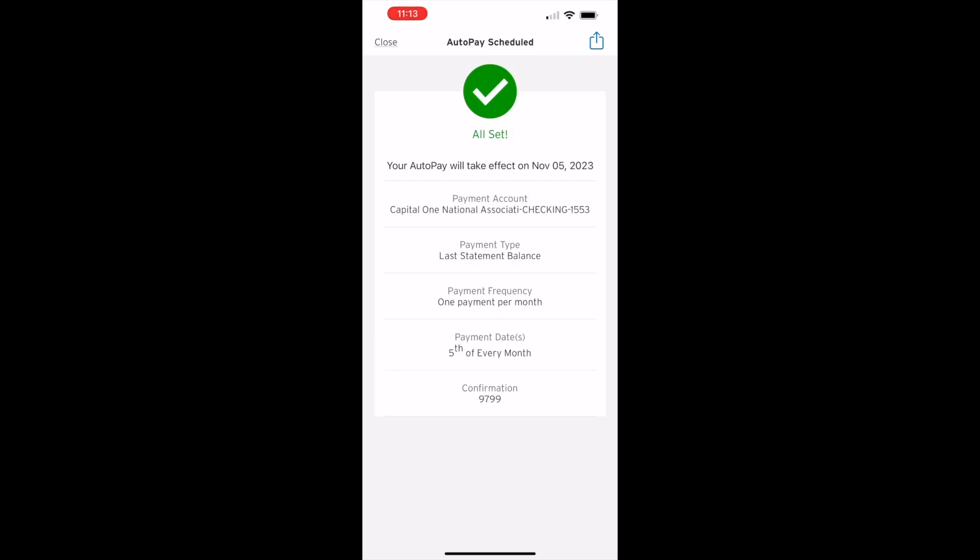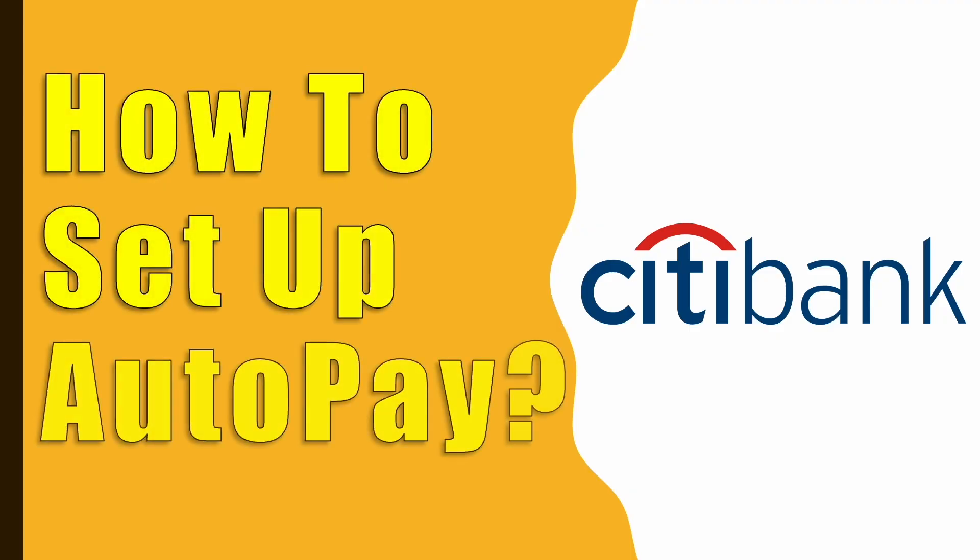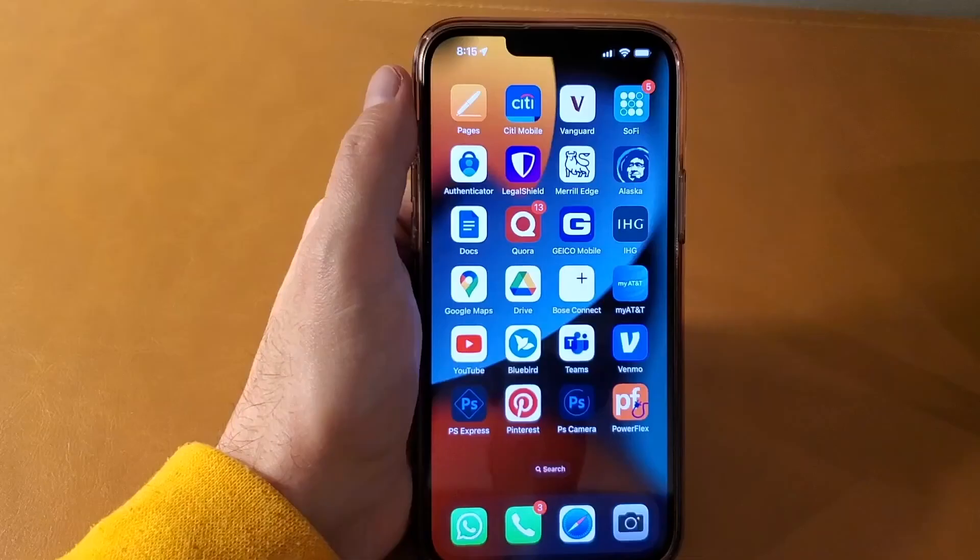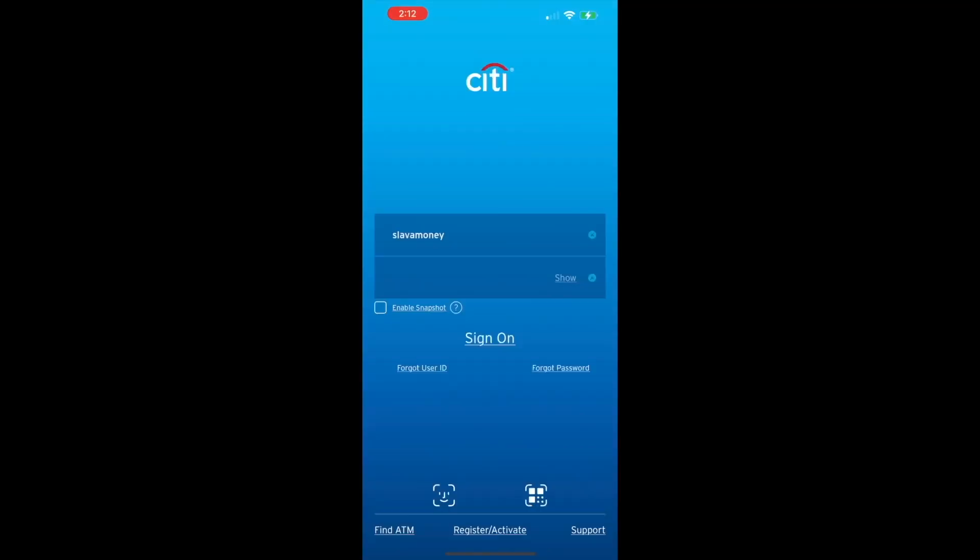How to auto-pay a Citibank credit card bill using an app. To set up an automatic payment on your Citibank credit card, take your phone, find the Citibank mobile app and open it.